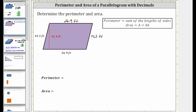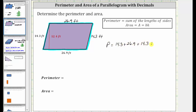If we think of walking around the parallelogram, the perimeter is equal to 14.3 feet plus 26.9 feet plus 14.3 feet plus 26.9 feet. The perimeter P equals 14.3 + 26.9 + 14.3 + 26.9 feet. Let's determine the sum vertically, lining up the corresponding place values.